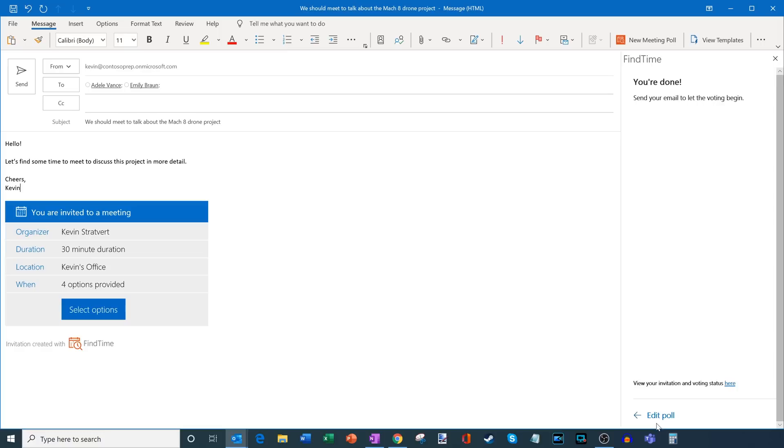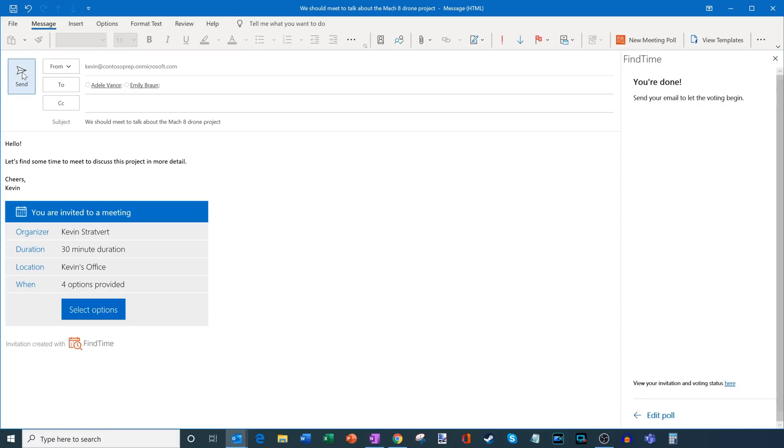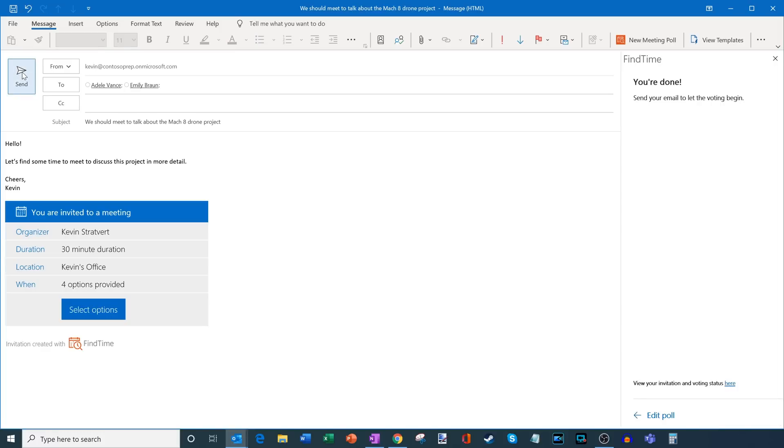Now some of the things that you could do is you could go back and edit the poll if let's say you want to add an additional time. And you can also view your invitation and voting status by clicking here. I'll show you another way to get there as well. So this message all looks great. I'm going to go ahead and send this now.